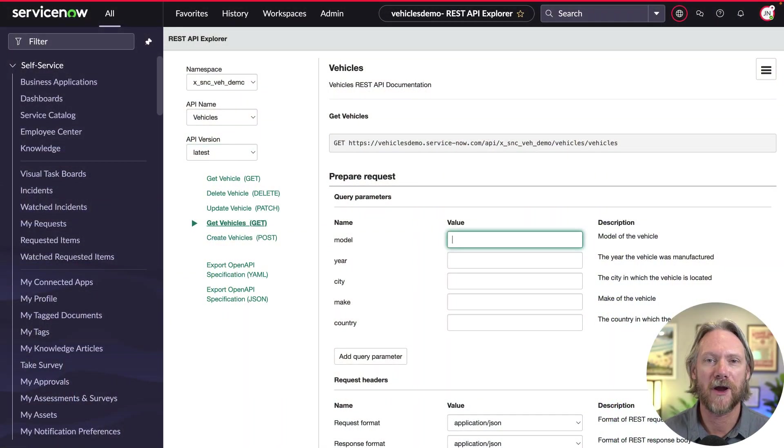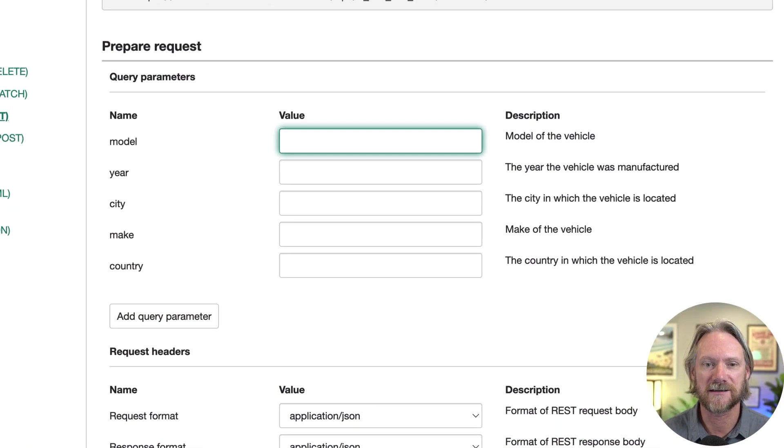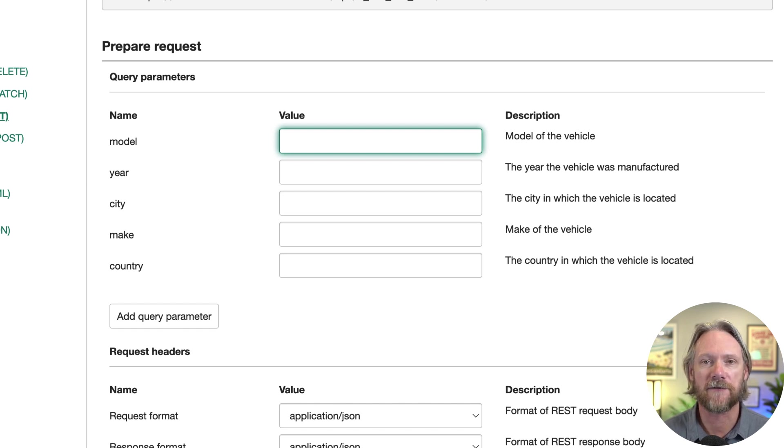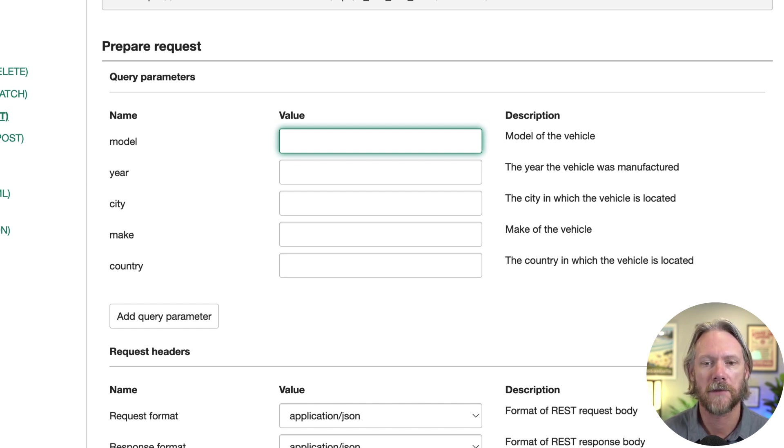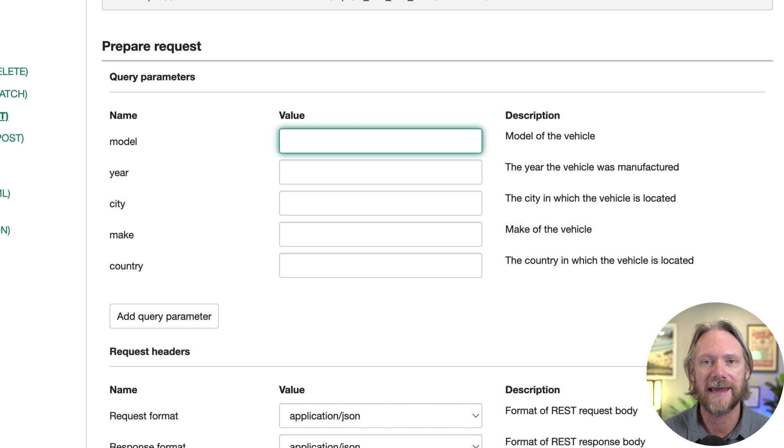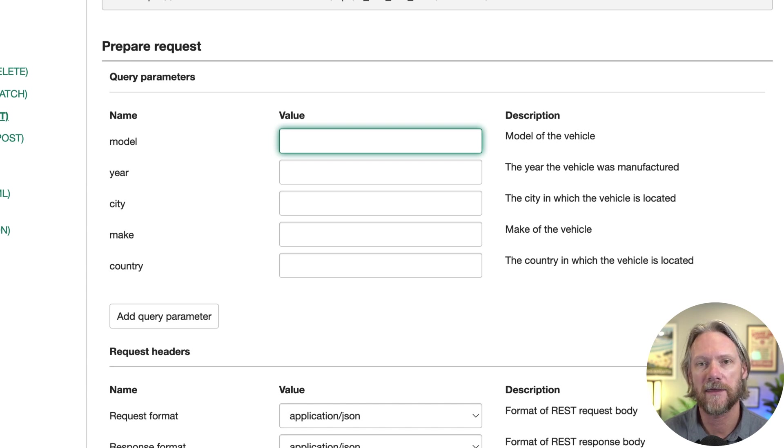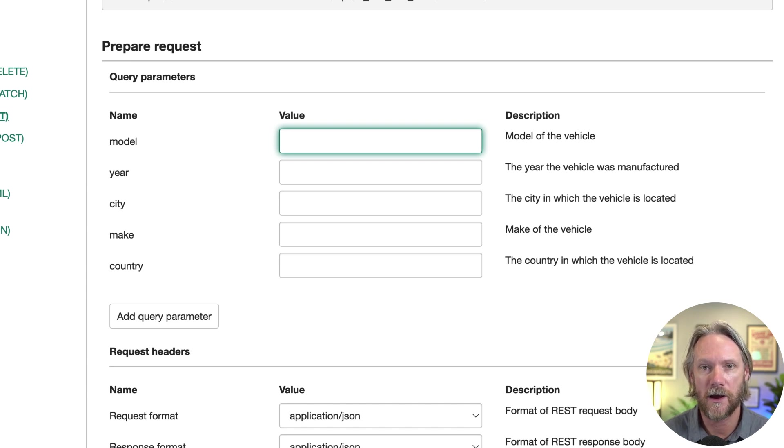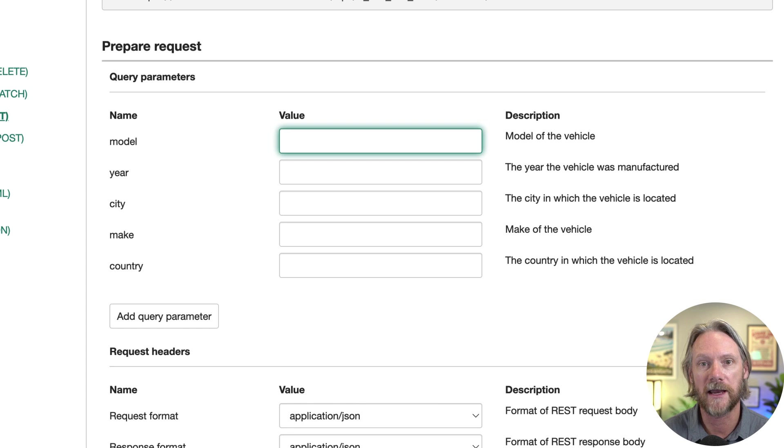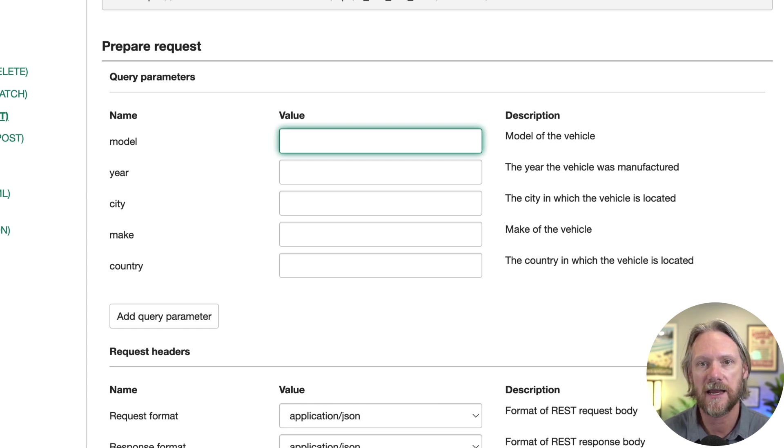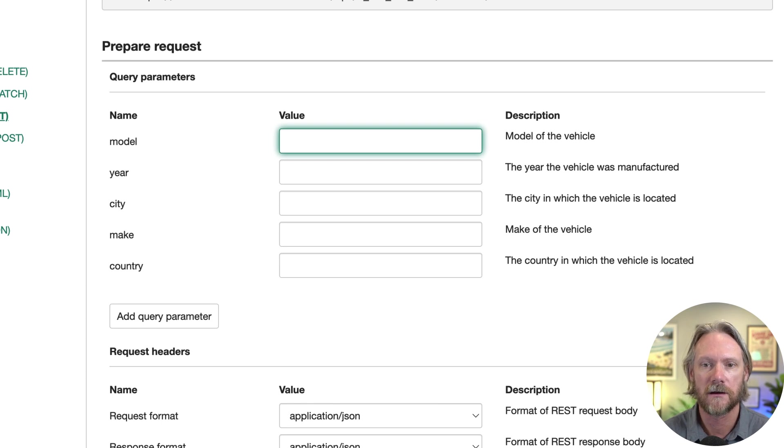Let's have a look at our API as it currently exists, in particular, the get vehicles resource. That resource defines five query parameters, but all of those query parameters default to the equals operator. In other words, if we put in a model, a year, a city, the way that we've developed the script in our API for this resource means that we're looking for a model that is equal to whatever we put in here, that is equal to the year, and so forth.